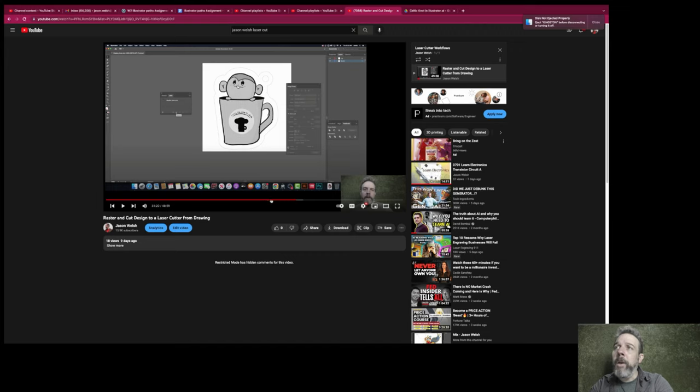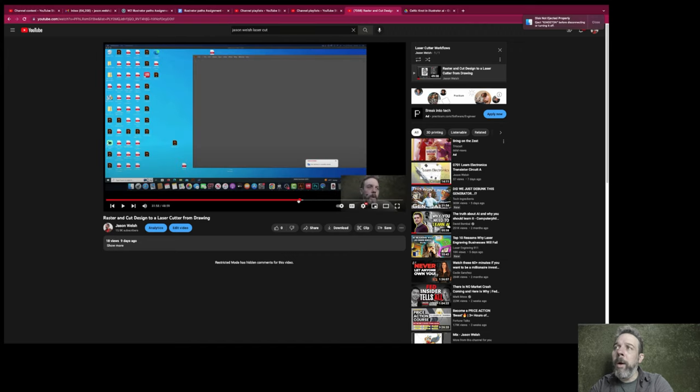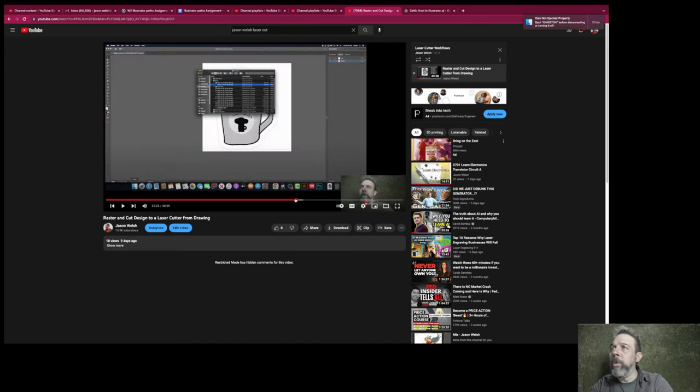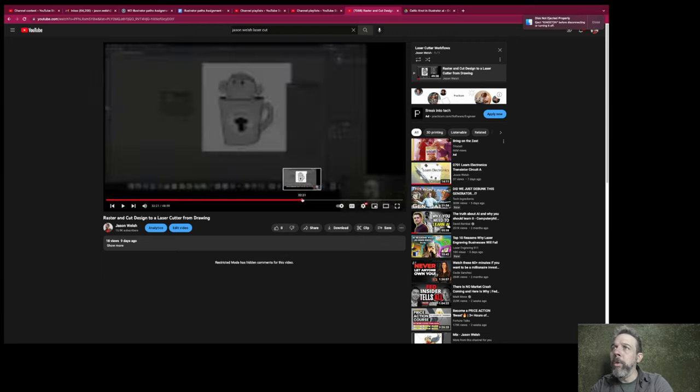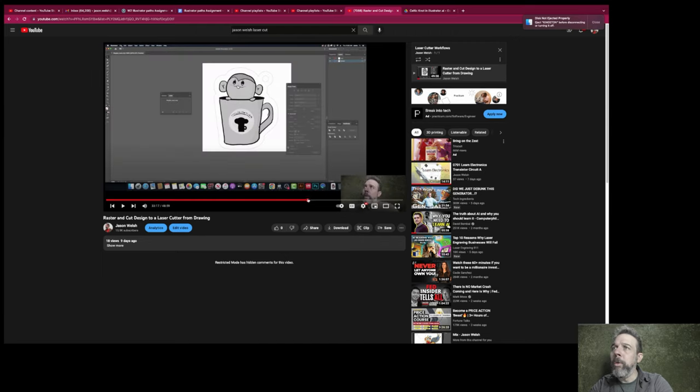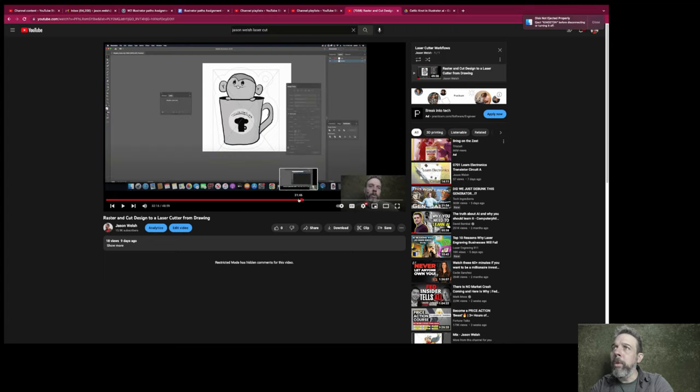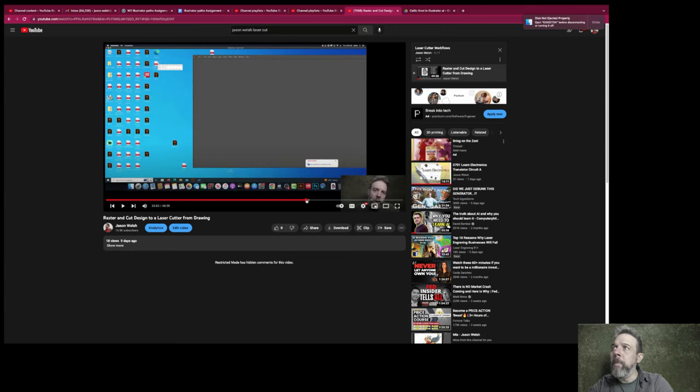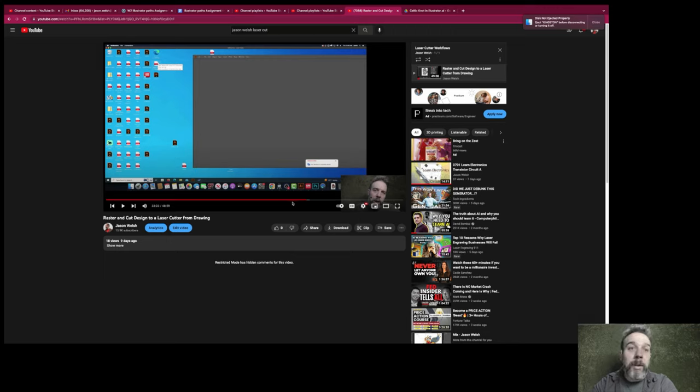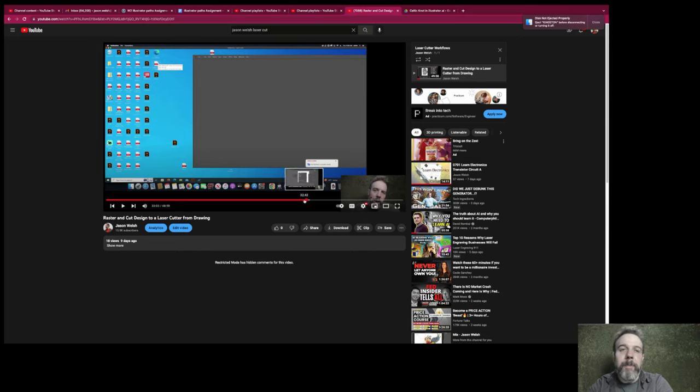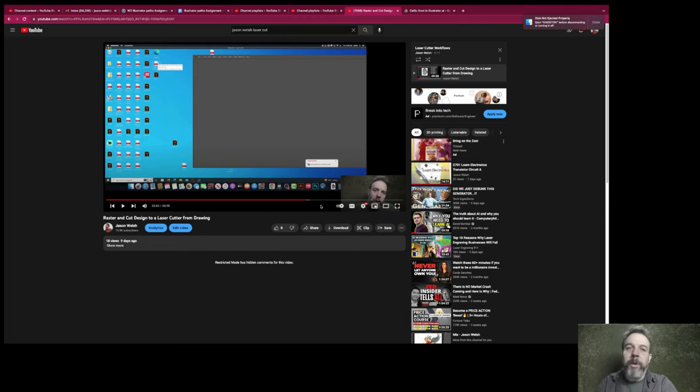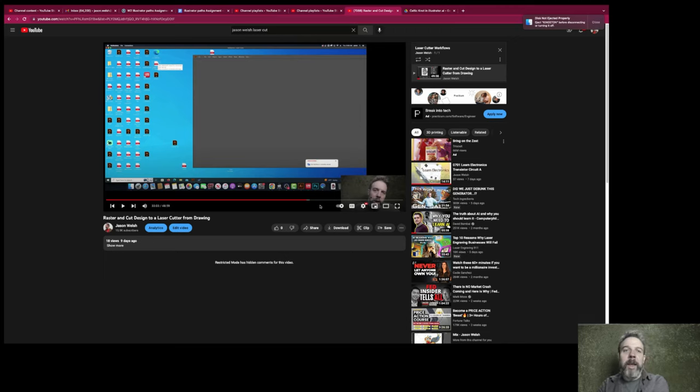So below is a video called the raster cut design to laser cut from drawing. And if you go into the video about 48 minutes into it, I do a raster cut job. It's the same deal. So this video, the whole video is just to get you to understand one, how to do vector lines over to a raster. Okay. And then make a tangible product.